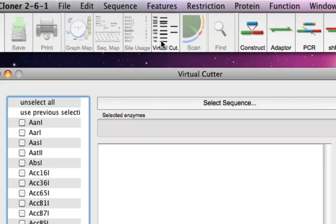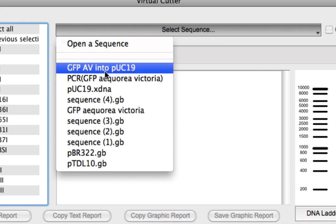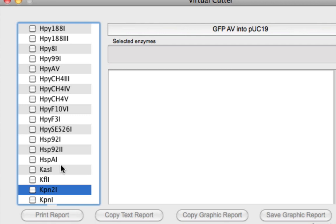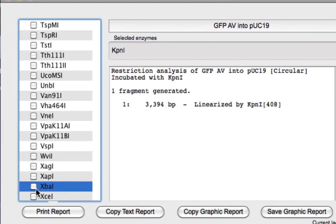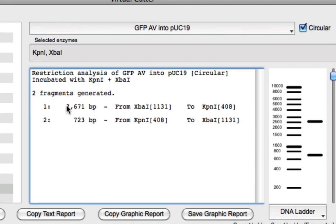We can also use virtual cut to do restriction digestion and see what the gel pattern would look like. Selecting 'GFP Aequorea victoria into PUC19' and cutting with KPN1 and XPA1: with just KPN1 we get the entire linearized backbone. With both KPN1 and XPA1, the longer fragment will be 2,671 base pairs — the plasmid backbone — and the shorter fragment will be 723 base pairs, which is the GFP gene insert that was ligated into PUC19.